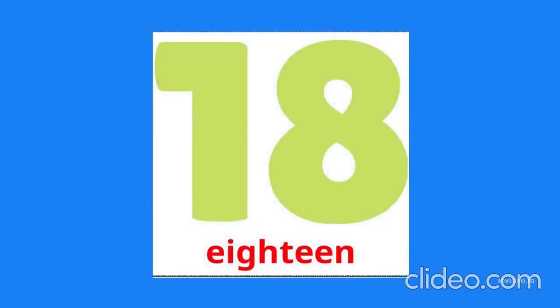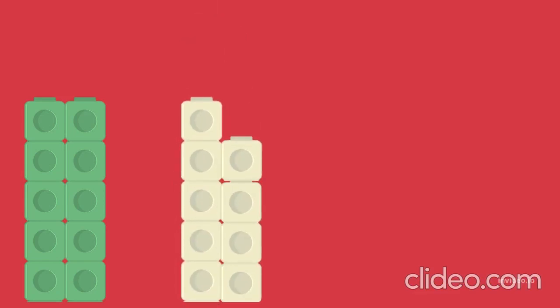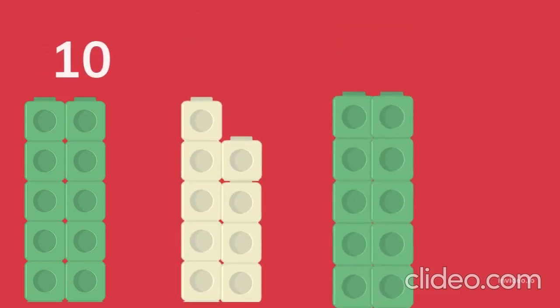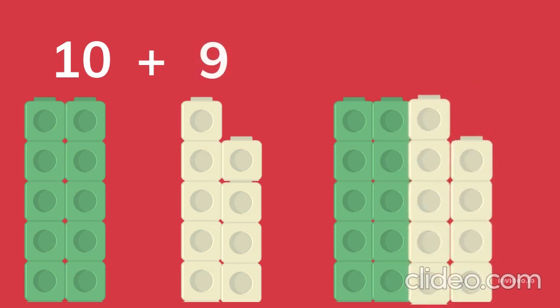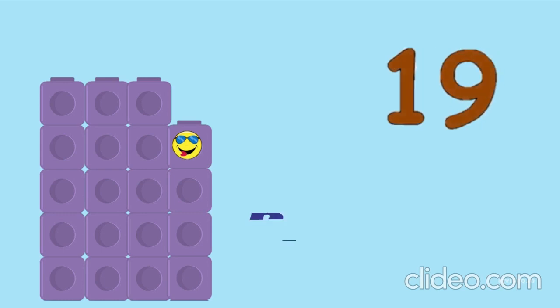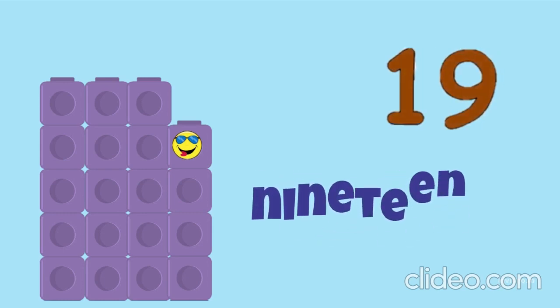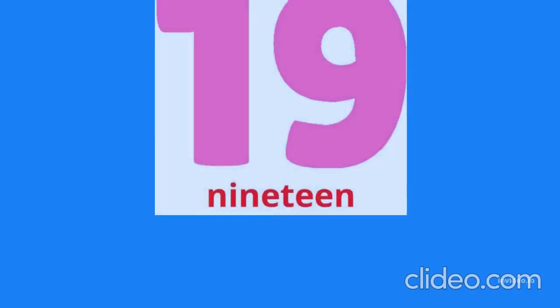18. Ten blocks, nine blocks. Ten plus nine equals nineteen. 19, 19.